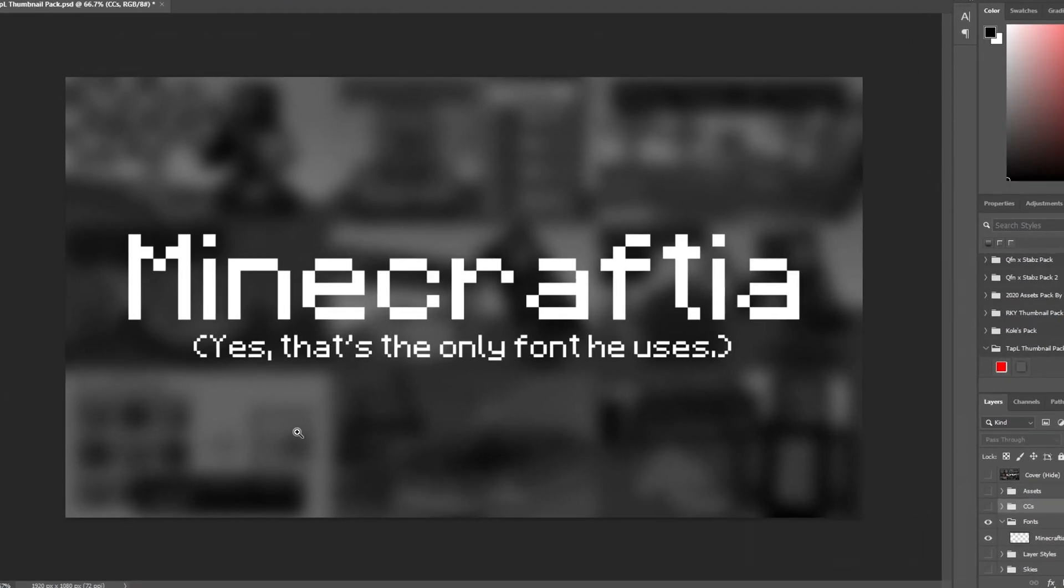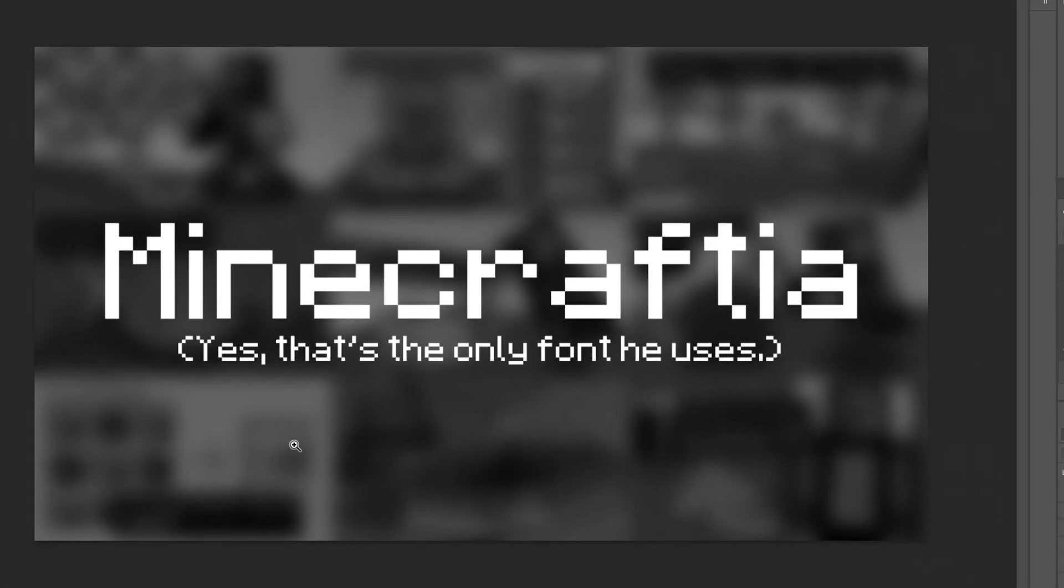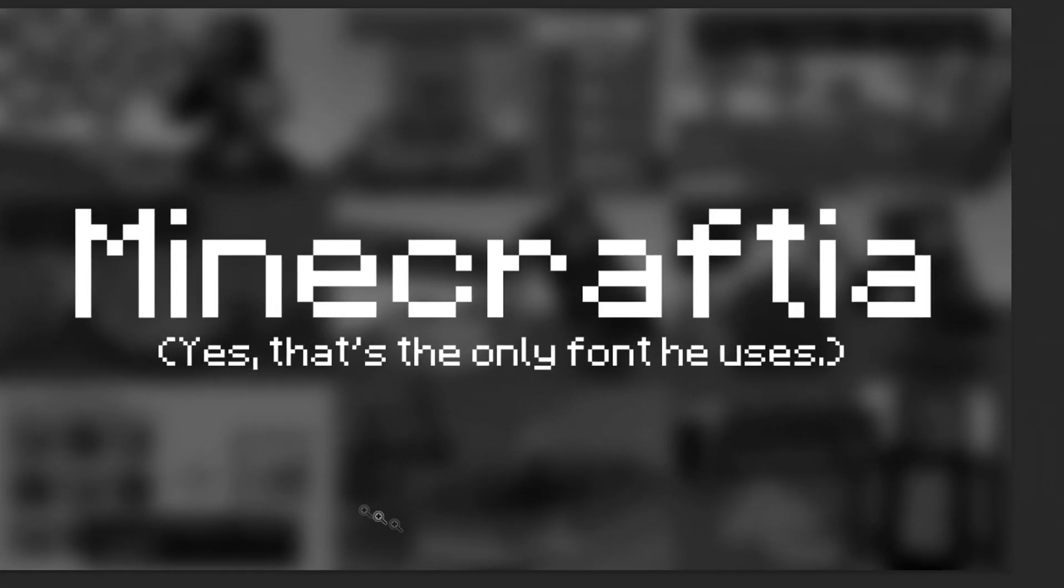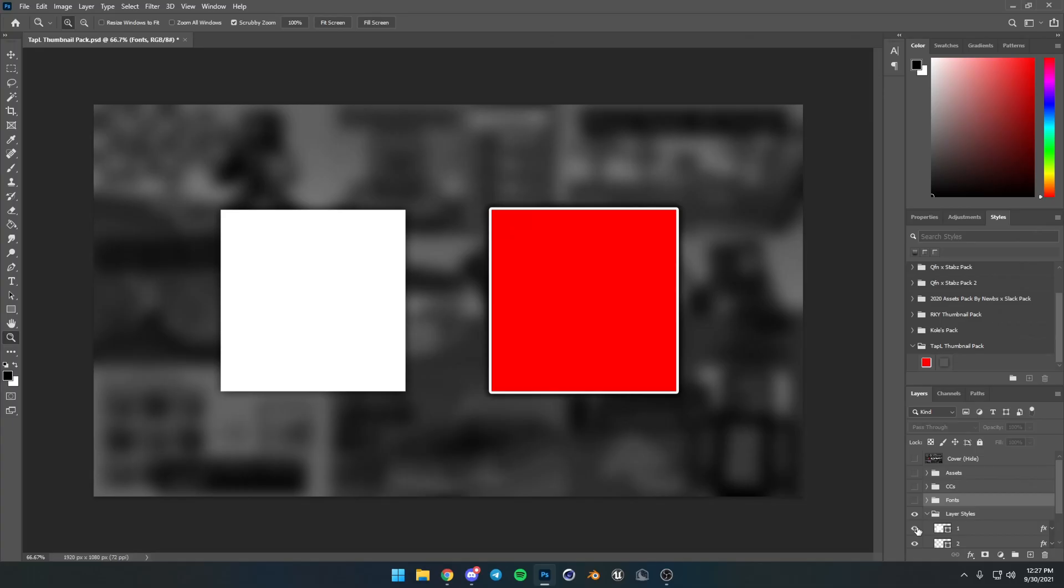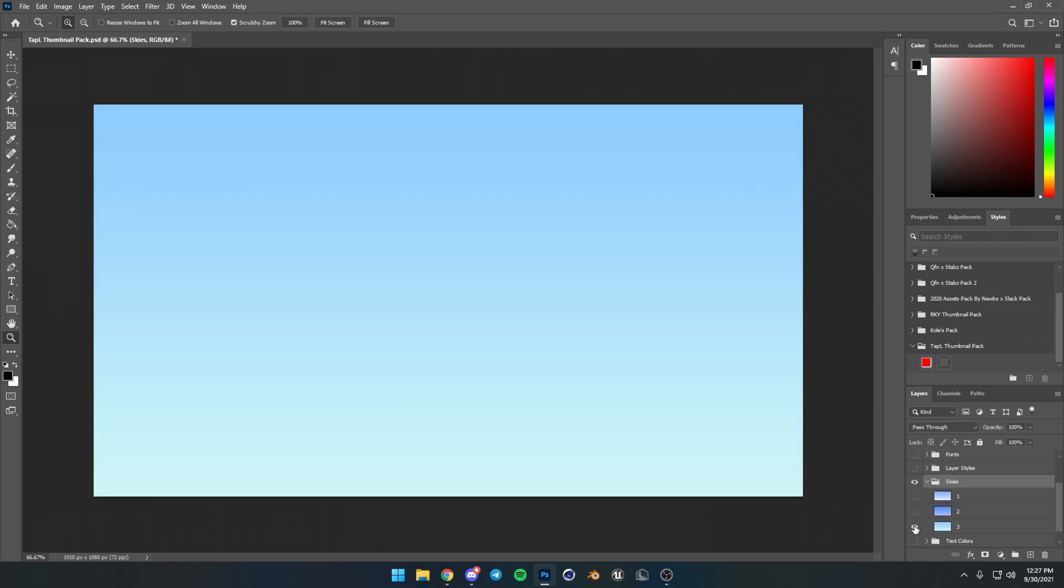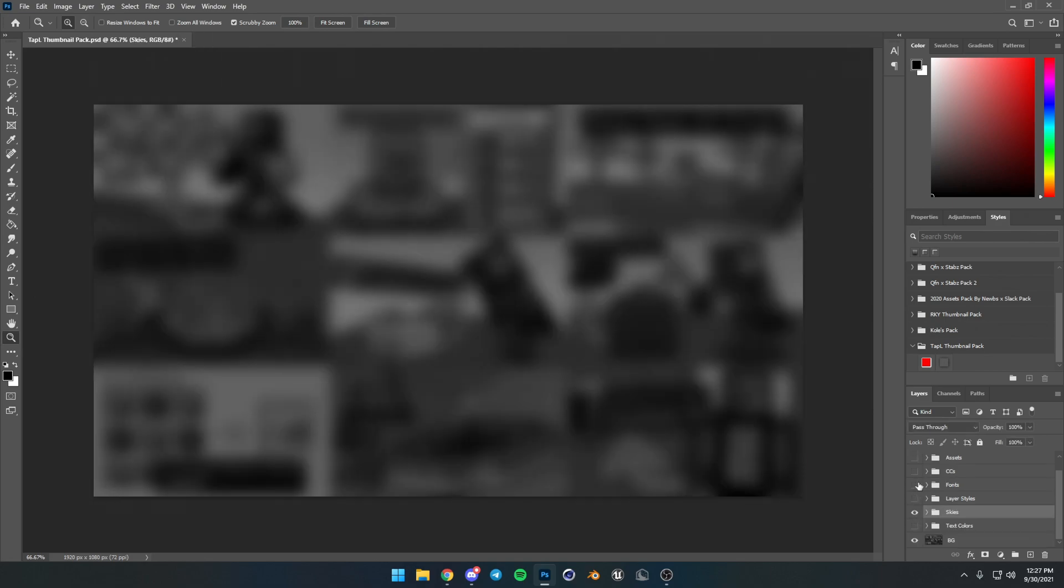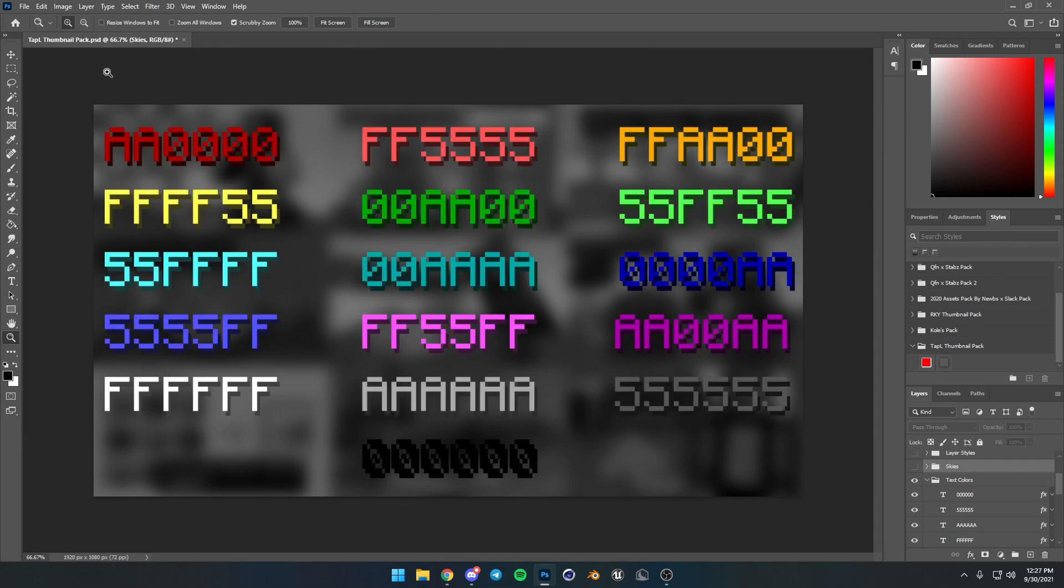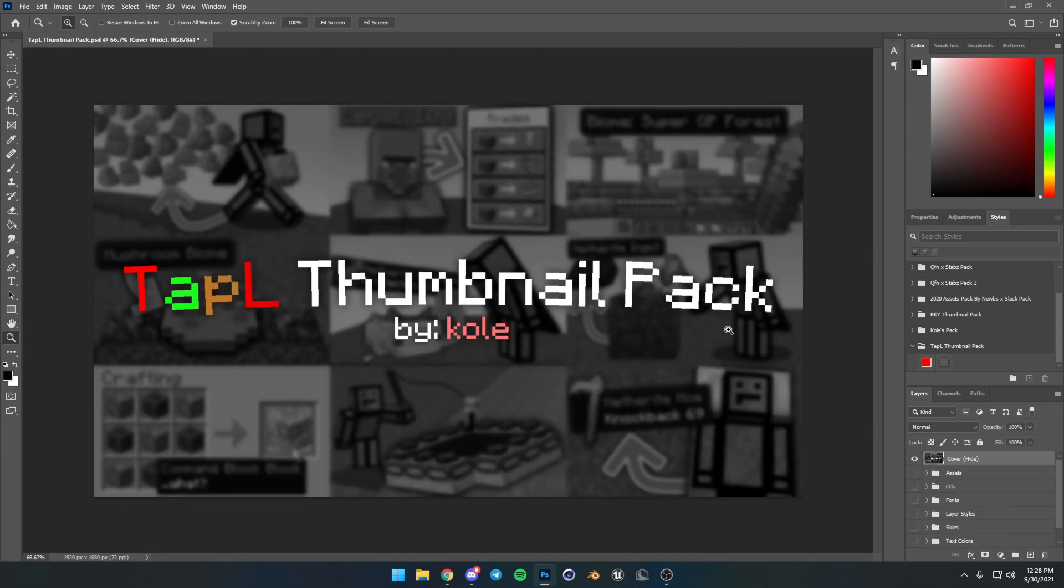We got fonts. Yeah, we got layer styles. We've even got skies, which kind of are a ton of gradients, but that's what skies are. And text colors. Woo! That was a pain to do. This was not fun to do. Alright, now that I've showed off everything in the pack, let's get to the tutorial.